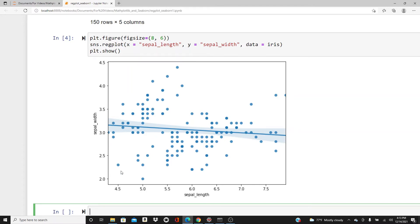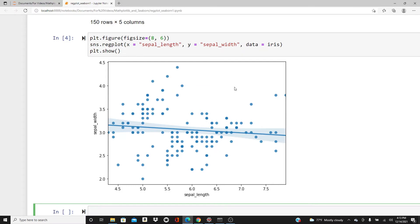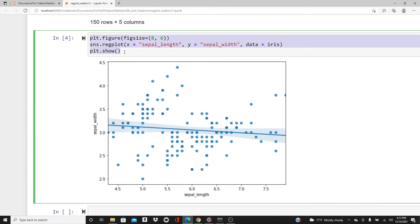This is the regplot. It's a very simple scatter plot where sepal length and sepal width are both continuous variables. We have a regression line here, the best fit regression line for all these dots. You can see this shaded area, that is the confidence band. Each point of this line has a confidence interval, and by default the confidence level is 95%.